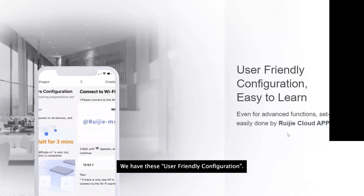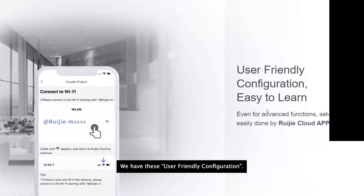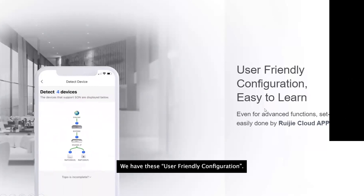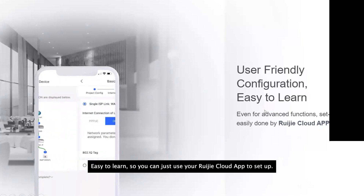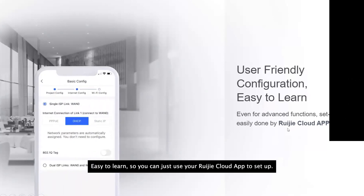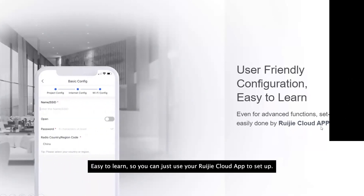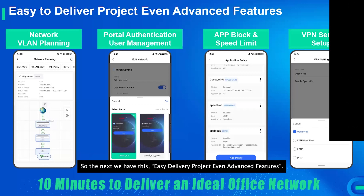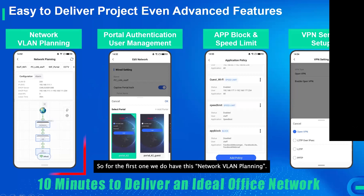We provide a minimum three-year warranty. The configuration is user-friendly and easy to learn — you can set everything up using the Reyee Cloud app. We also support easy delivery for projects and offer advanced features.